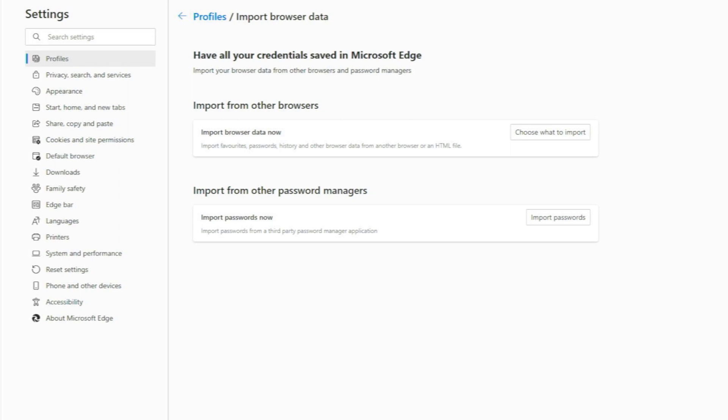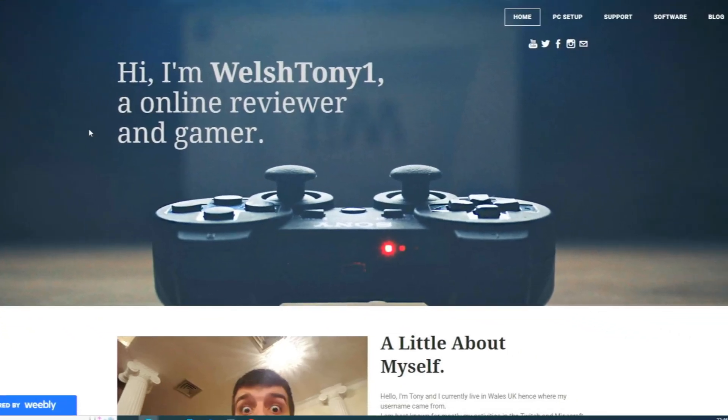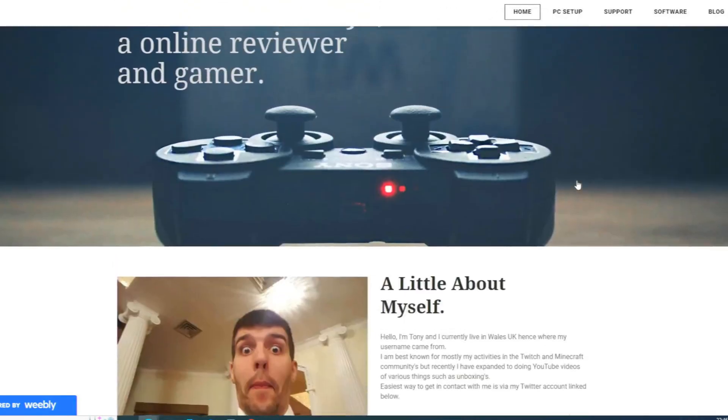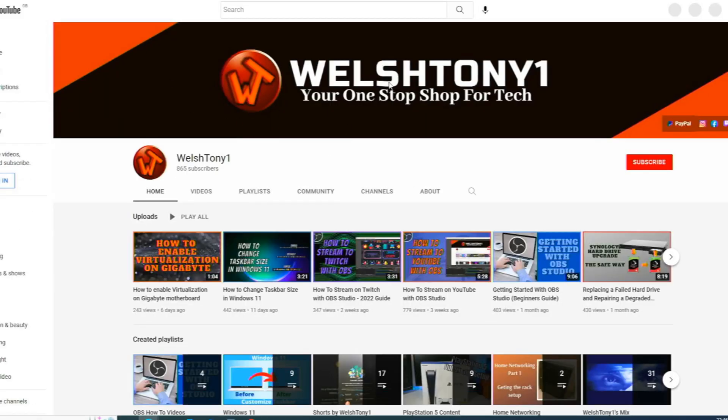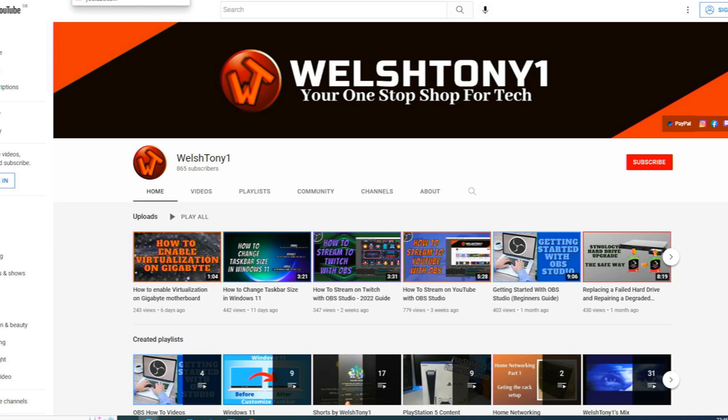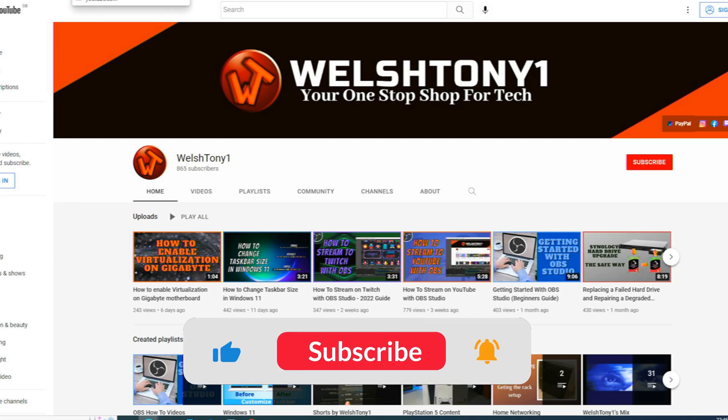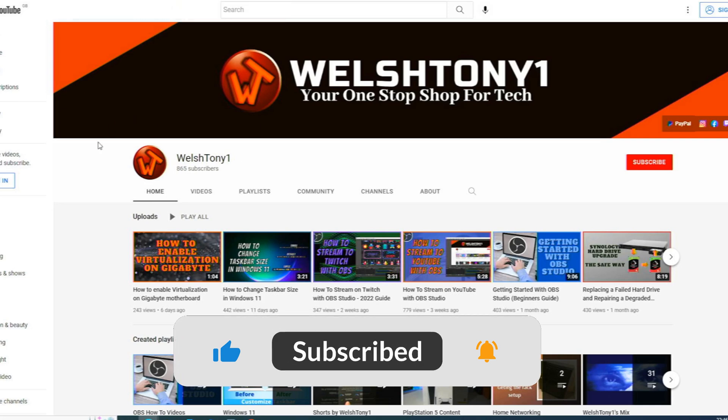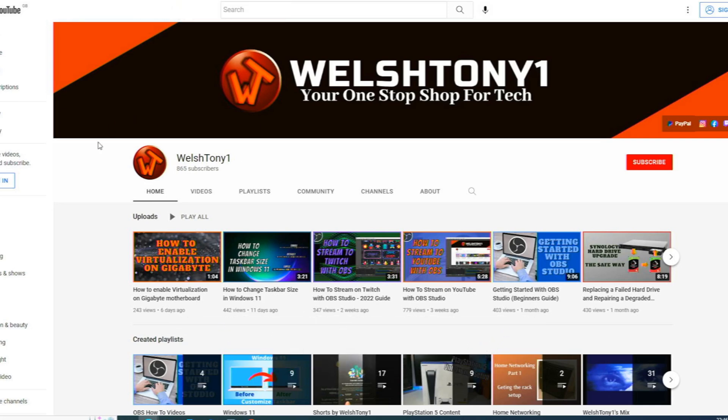So now, as you can see there, my Weebly website is up and running, as well as my YouTube. It just imported all the open tabs. And it's as simple as that. That's how to import all your data from Google Chrome over to Microsoft Edge, should you want to start using Microsoft Edge and you were previously a Google Chrome user.